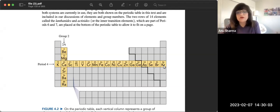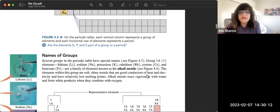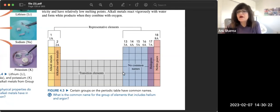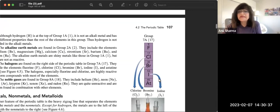For example, krypton is in the fourth period and it is in group 8A. You should also know the names of the groups: alkali metals are in group 1A, alkaline earth metals are in group 2A, transition elements are in the middle, metalloids are on the staircase, halogens are in group 7A, and noble gases are in group 8A.